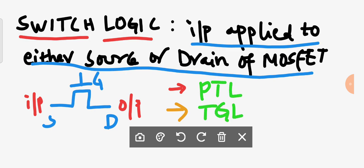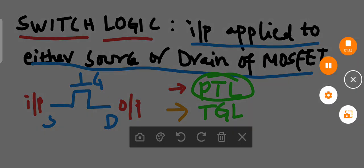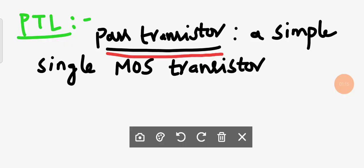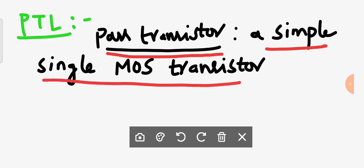In unit number one we already talked about pass transistor logic. We are going to recall what is meant by pass transistor and pass transistor logic, then discuss its drawback, and move to transmission gate logic. A pass transistor is a simple single MOS transistor — that is an important point: a single MOS transistor.